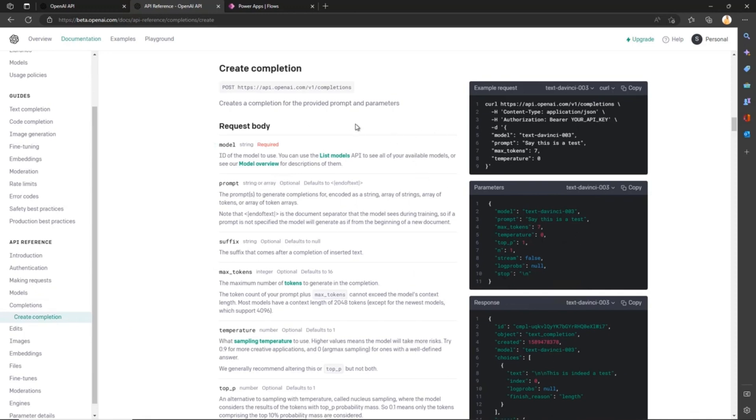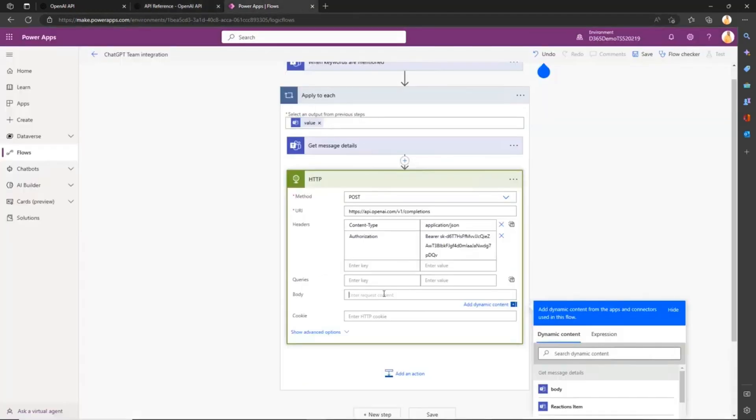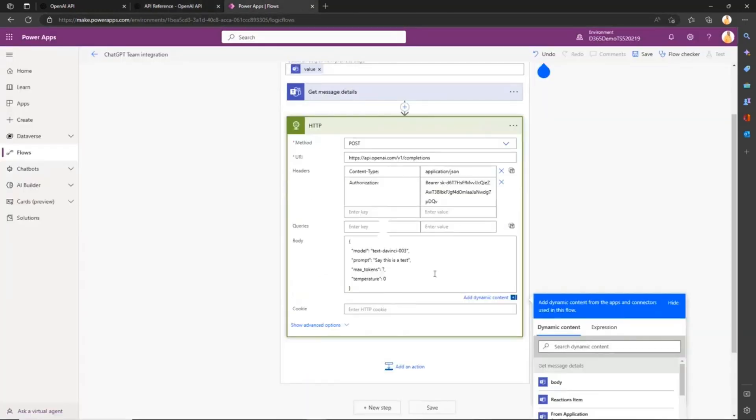Again, if you navigate to the API documentation and go to Completions, Create Completions, you'll see an example of creating a completion for a provided prompt with parameters. In this case, we'll use this one. Simply copy-paste it, then we'll change our prompt with the details of the message we got in the prior steps. Go to the body of our message details. Finally, we'll change max tokens to at least 2000, because if we let it at seven, you won't be able to ask questions with seven tokens. Keep the temperature as it is, and we are done with that part.